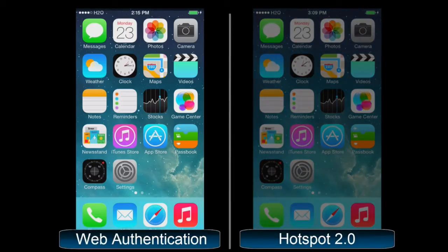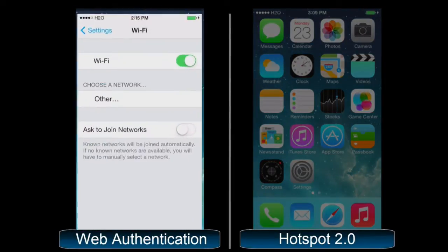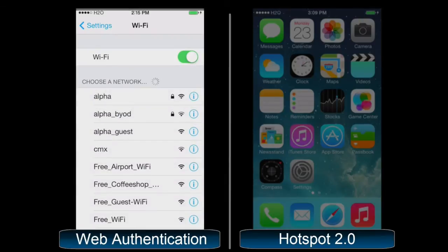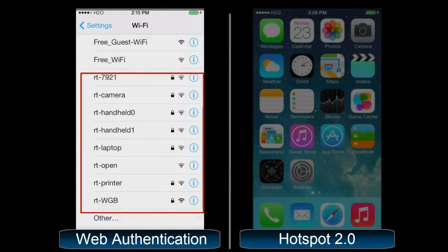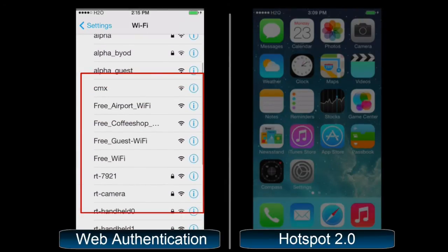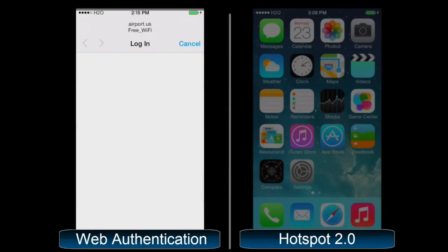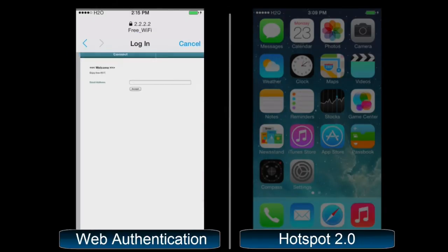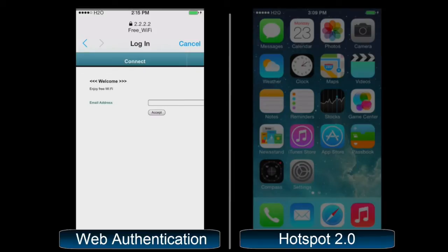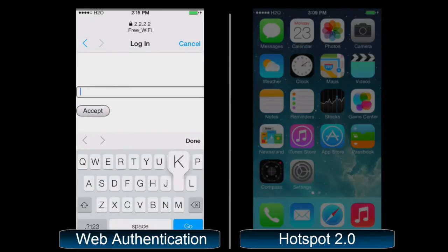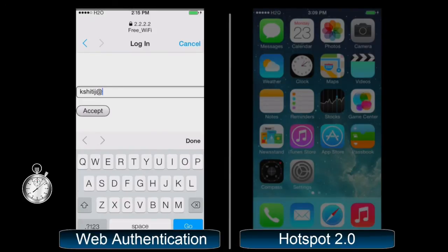For web-based authentication, the user has to pull out his device from the pocket, unlock it, go to the settings menu, and then select a proper SSID from a bunch of broadcasting SSIDs simply based on trial and error. Then go to the web browser, enter credentials — for example, an email address — and then finally get access to the internet.